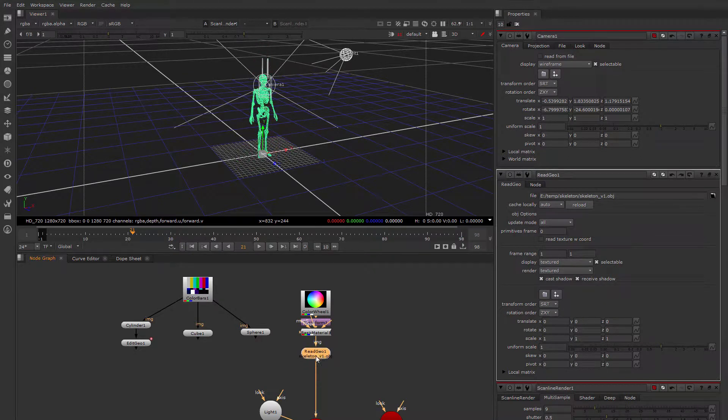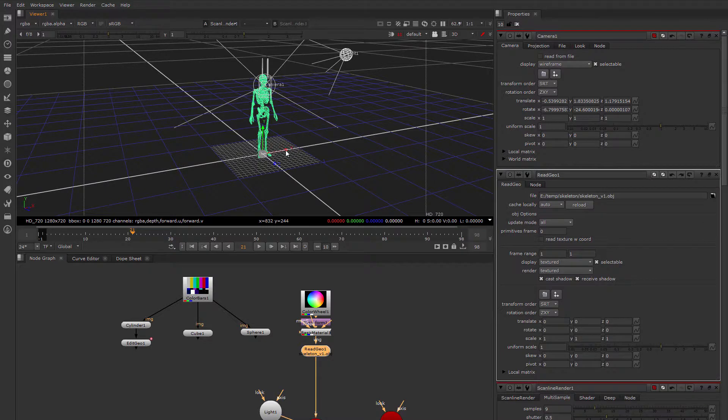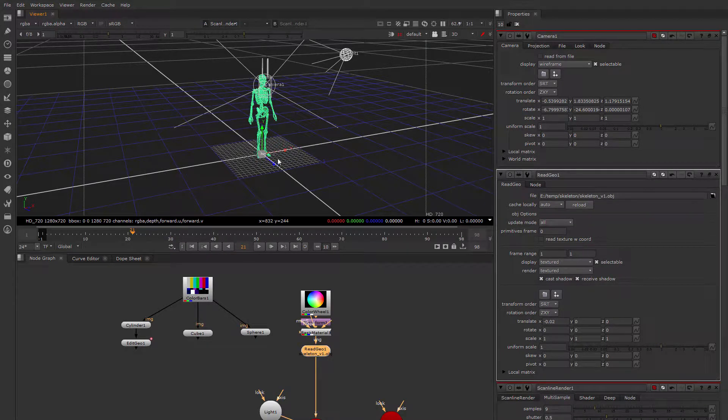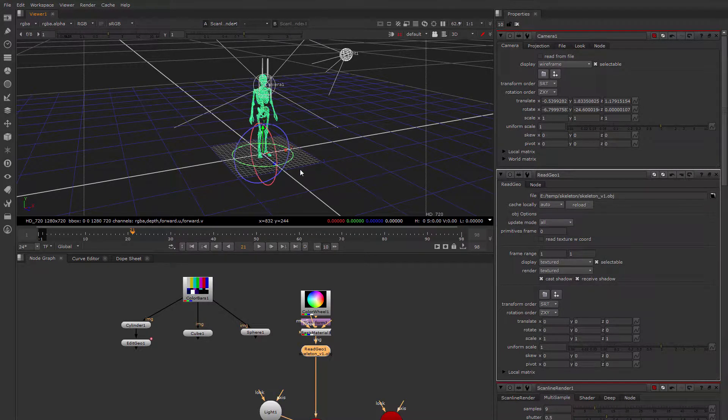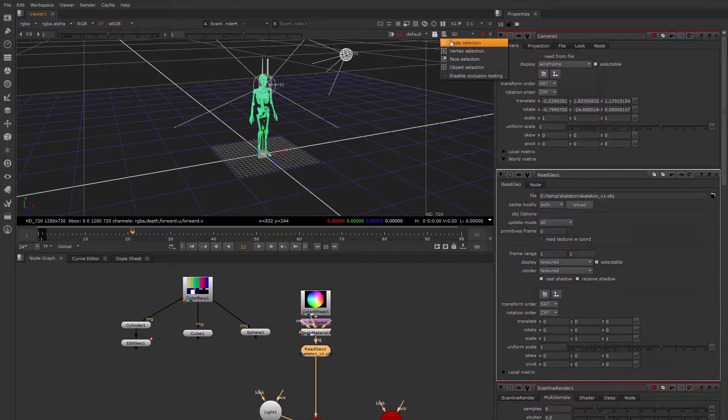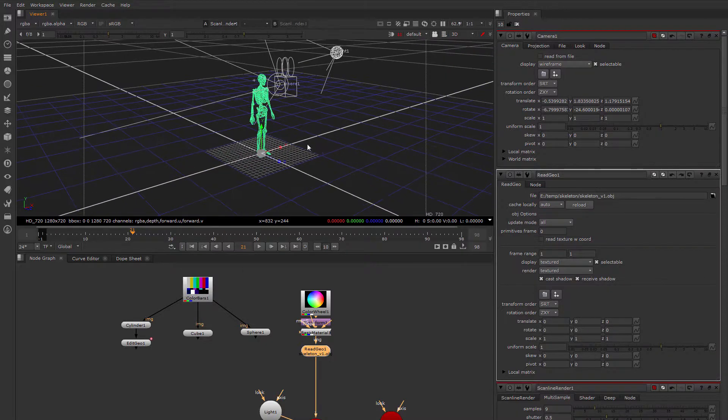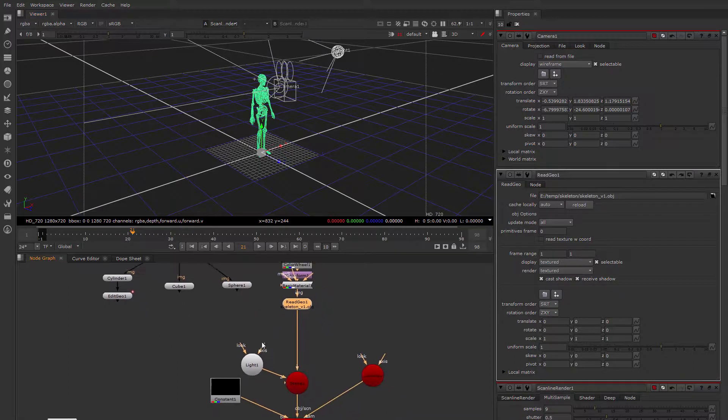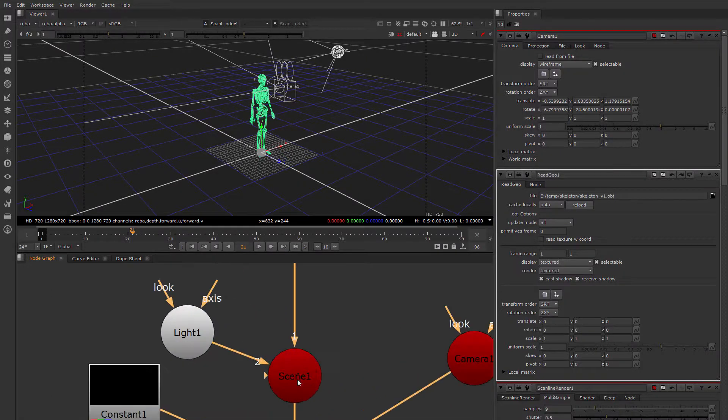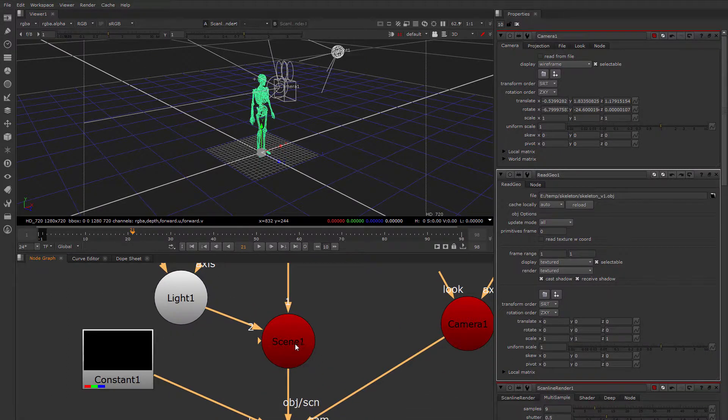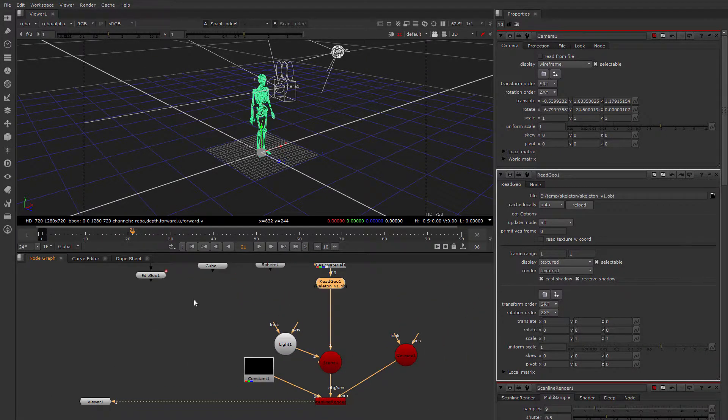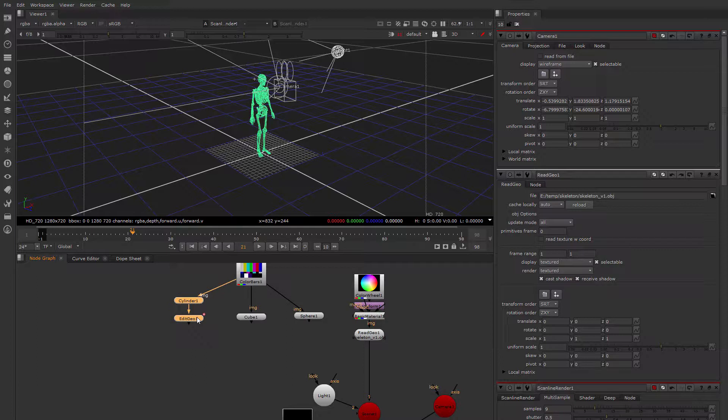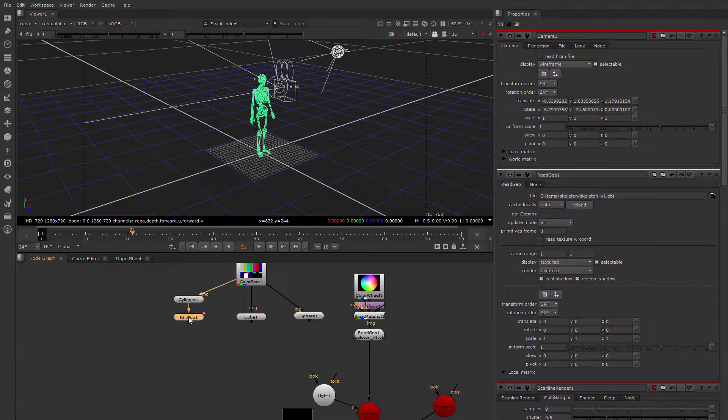Practically every geometry node has its own transform controls, so you can transform the geometry from its root level of its node, but you can also group geometry. We've already seen the scene node, which is one way that geometry can be grouped, so let's group all this stuff together using a scene node.